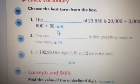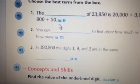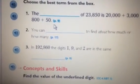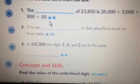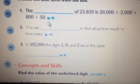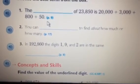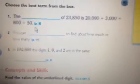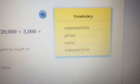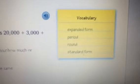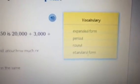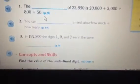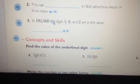Number 3. In 192,860, the digits 1, 9, and 2 are in the same blank. Answer: period. Concepts and skills.